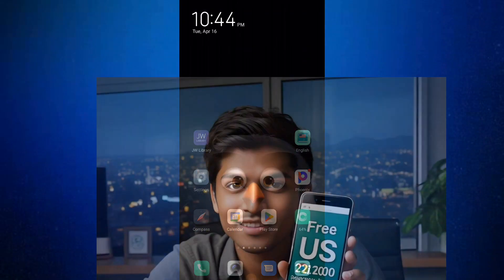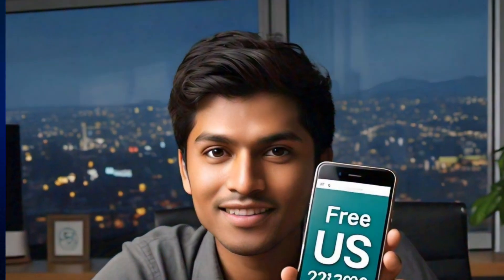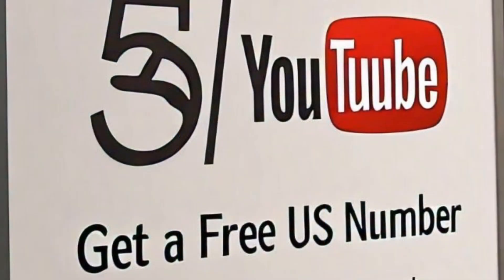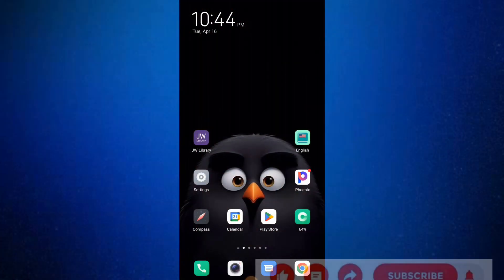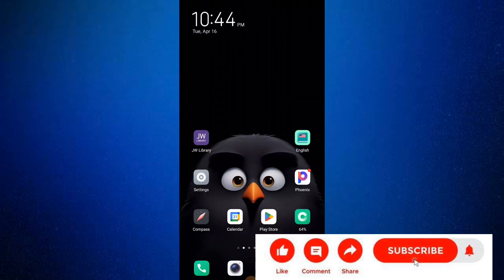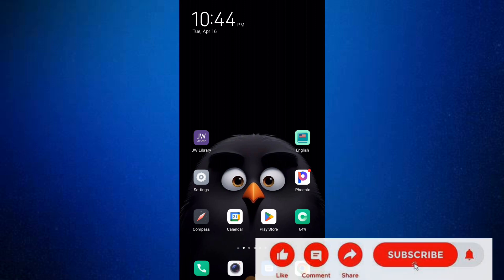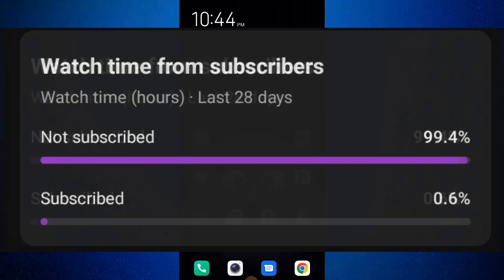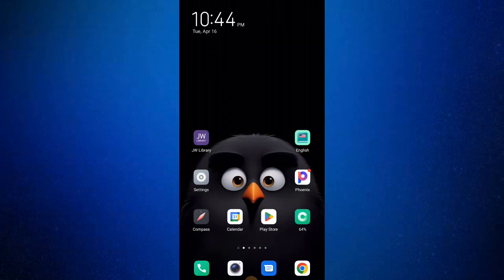Welcome back to Mr. Jo Tech YouTube channel. In this video I will show you how to get a US or UK phone number free of charge. Before I start, I would like you to subscribe, hit the bell button, make sure you share the video and comment. Only a few percentage of people that watched my video are actually subscribed, so consider subscribing and liking this video.